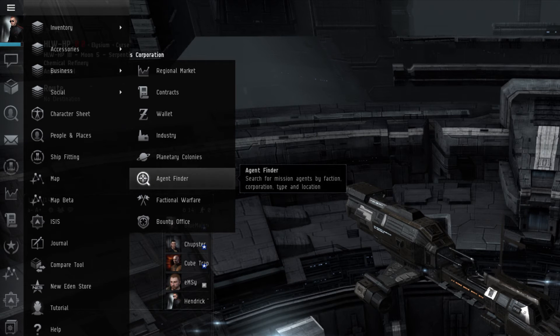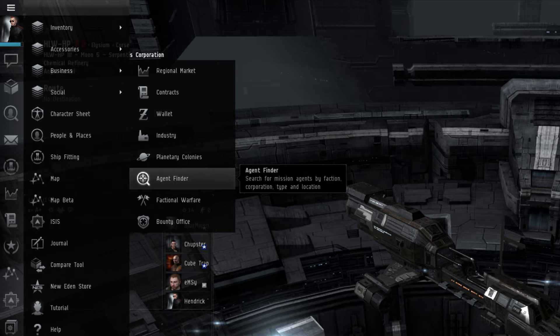The Agent Finder window is where a player can locate and find any mission agents that player wishes to fulfill requests for. This is oriented towards players aiming to do more player versus environment focused gameplay, rather than player versus player.